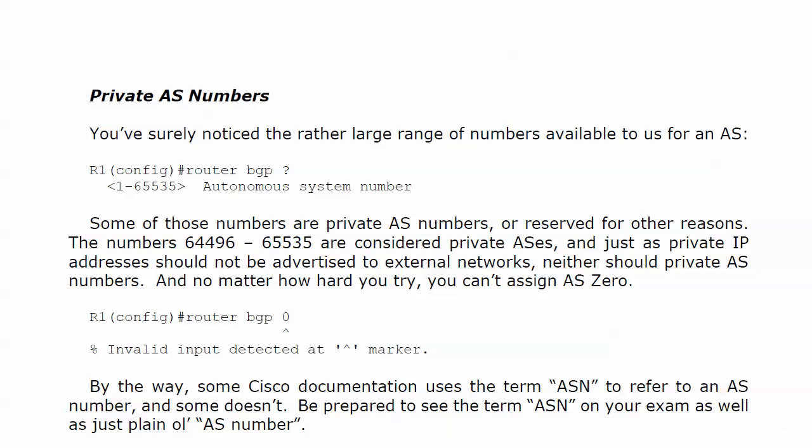You should be prepared to see the term ASN on your exam as well as just plain old AS number. If you see BGP ASN, don't be thrown — now you've seen that acronym.